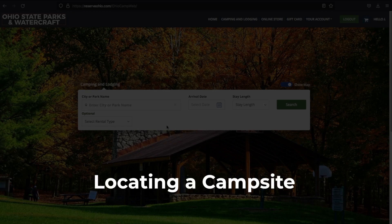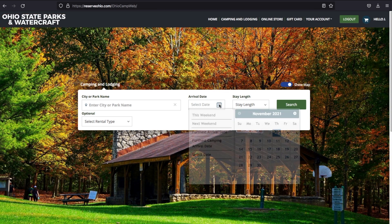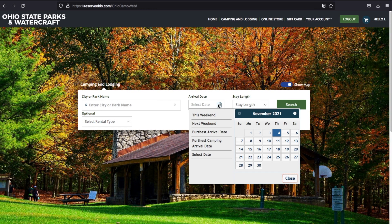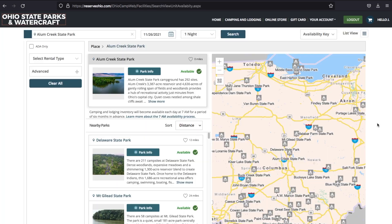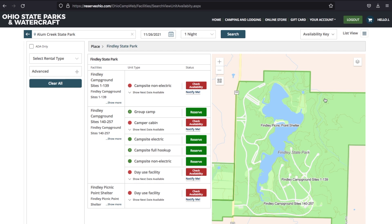Locating a Campsite. Select the date you'd like to stay and a map of all the sites in Ohio will appear. Click on a location by hovering over the map icon or by clicking the park name. Finally, follow the prompts to find a location or site that works for you.